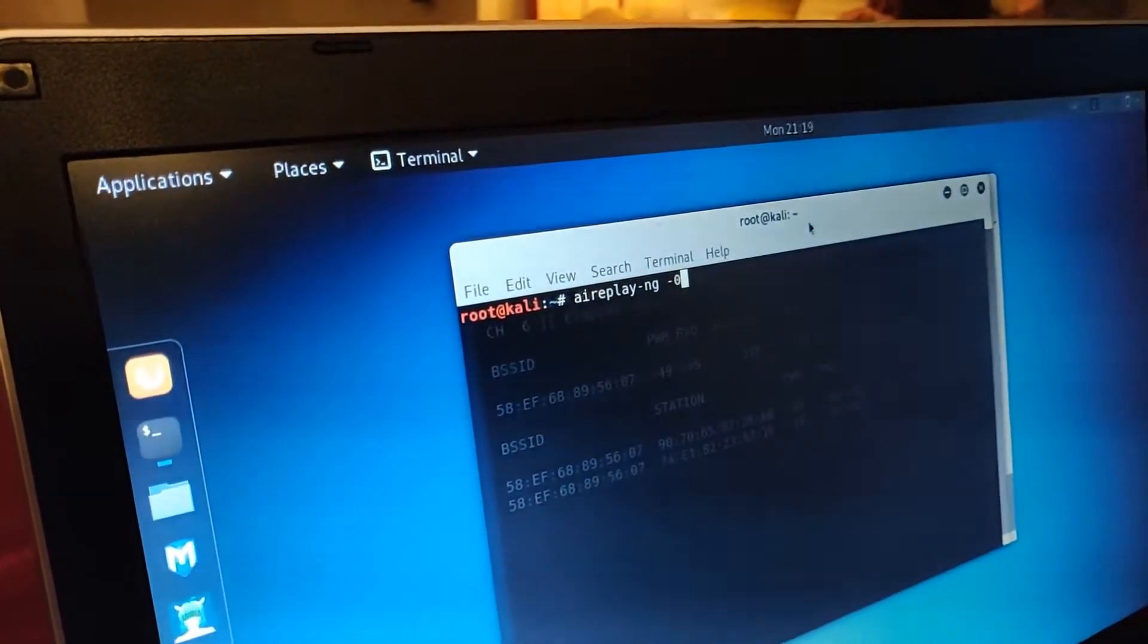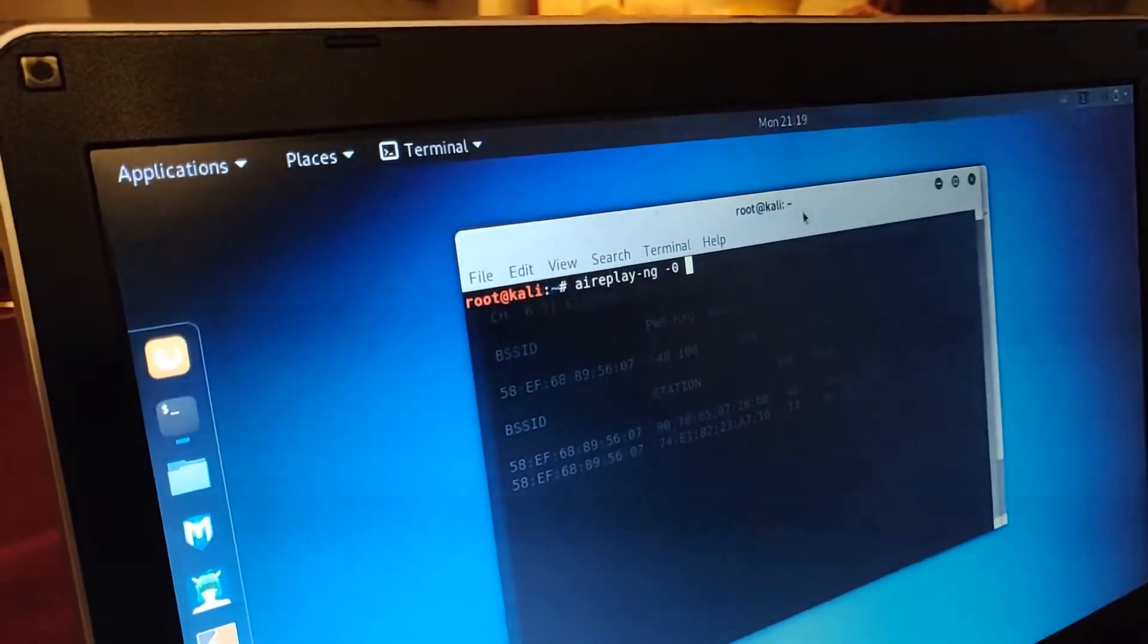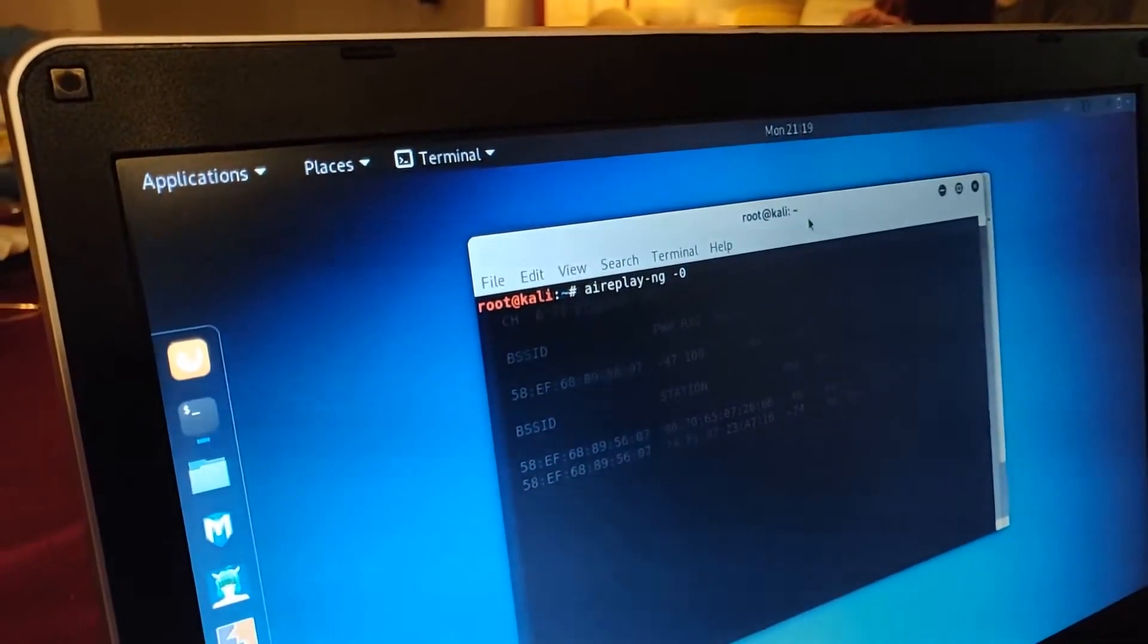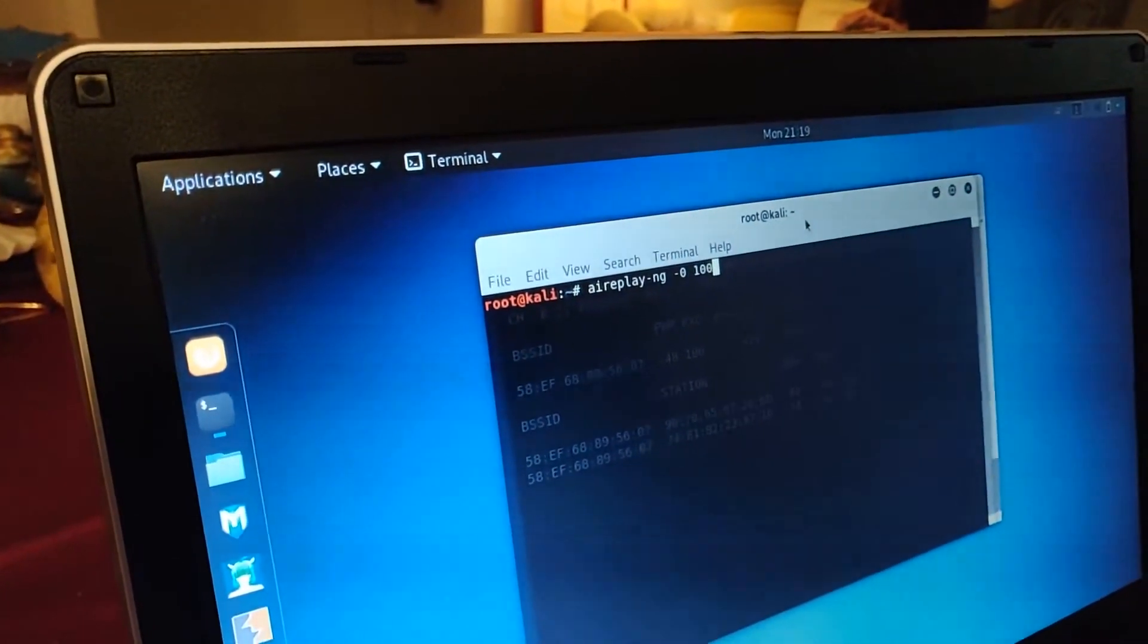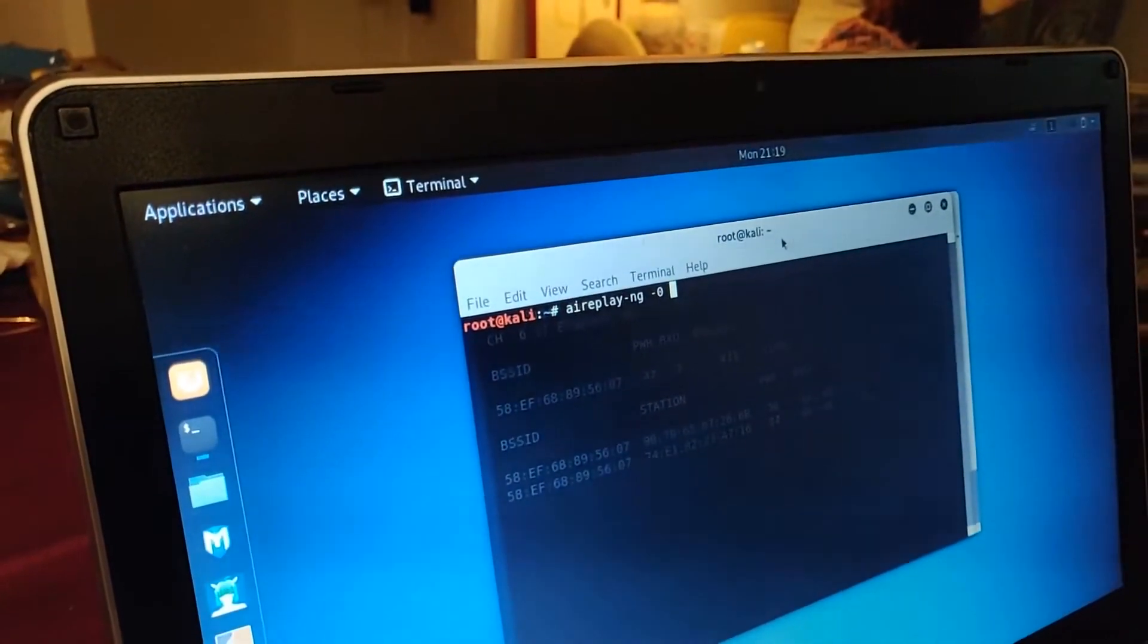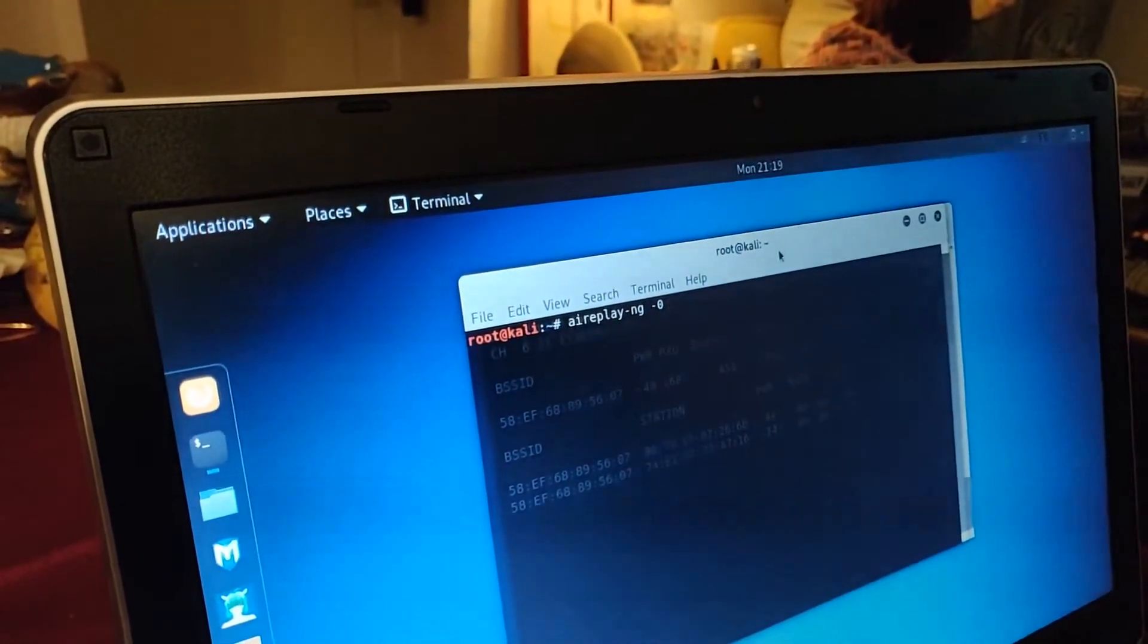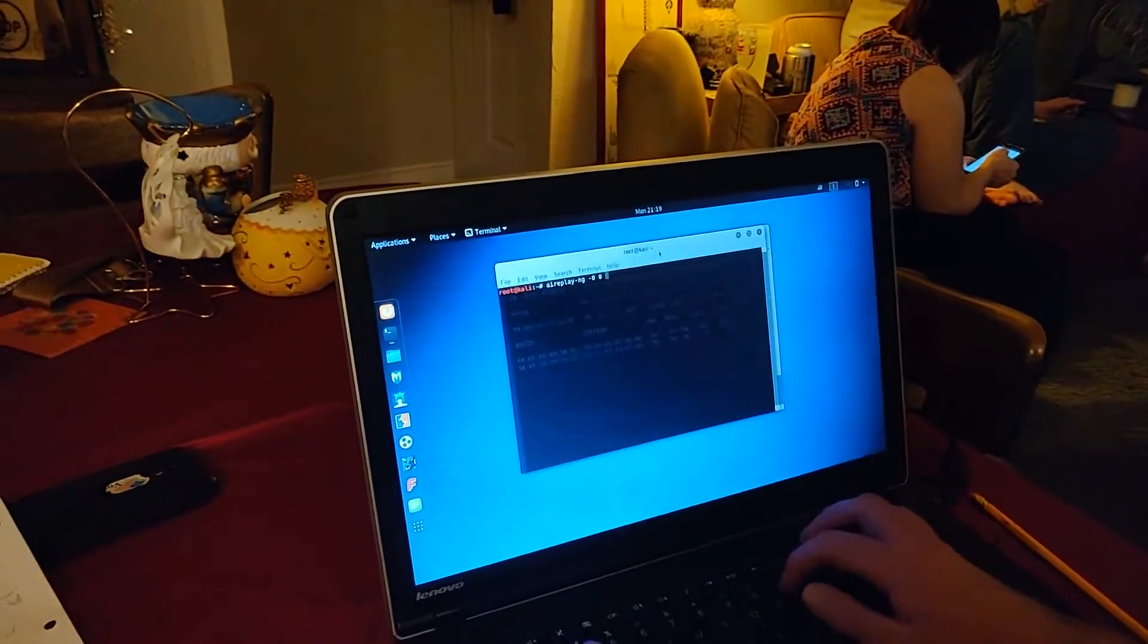What this does is it says the type of packet. Dash 0 is going to be saying you want to send a deauthentication packet. Then you can list how many deauthentication packets you want to send. In our case, we want to do an unlimited amount of time. So, 0 for unlimited amount of time. It's just going to keep going.